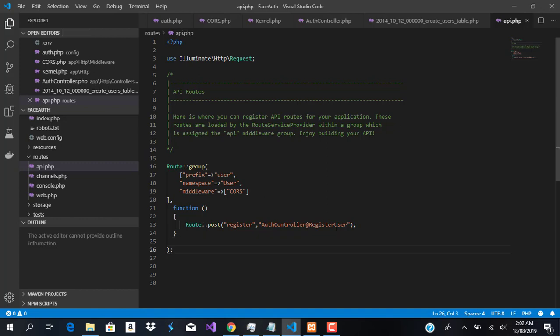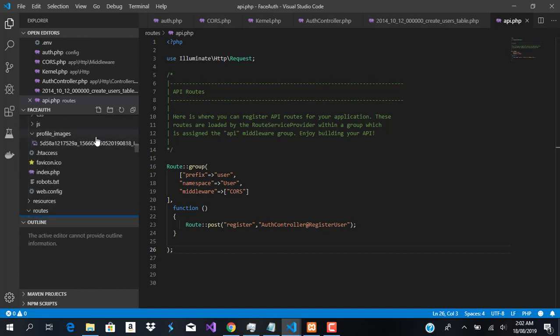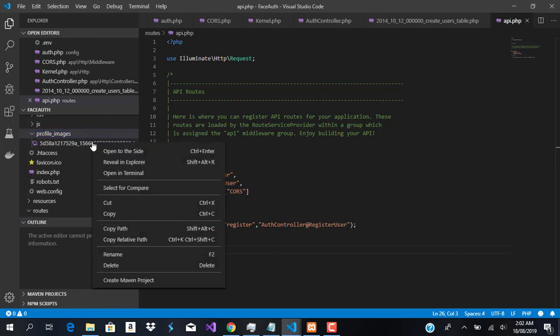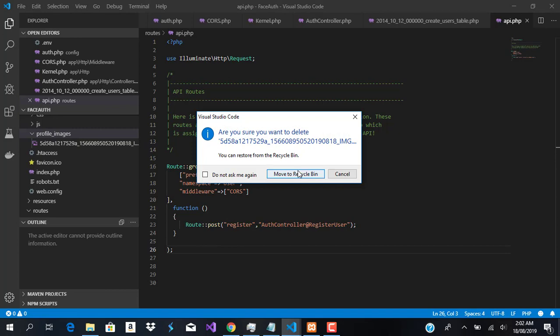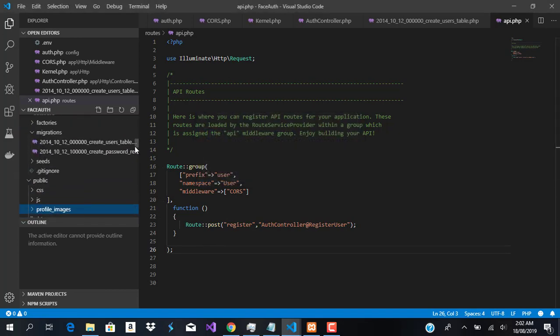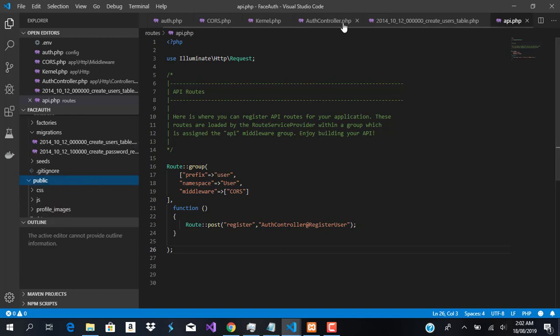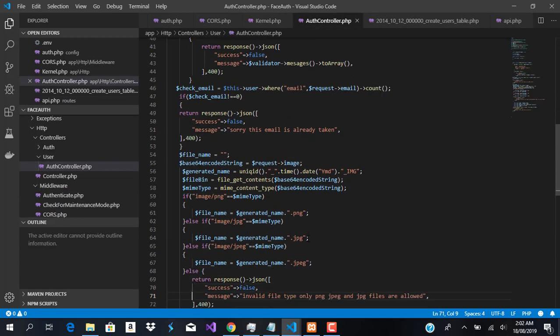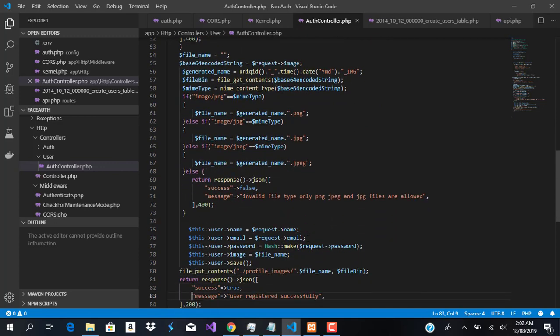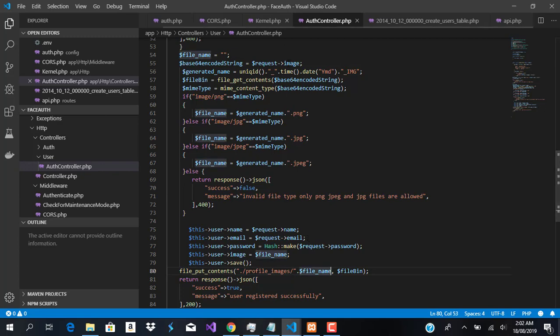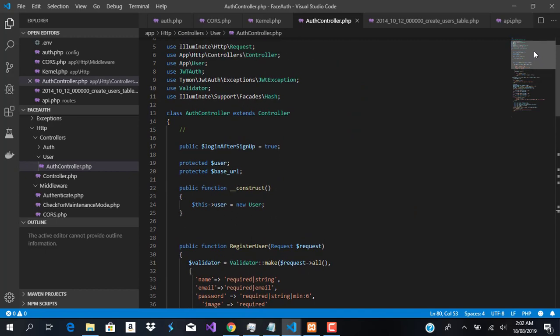Another thing we need to do is use file_put_contents to upload the file. We'll create a folder called profile_images inside our public folder. You can see we're using file_put_contents to put the file in the profile_images folder. We've created that file.